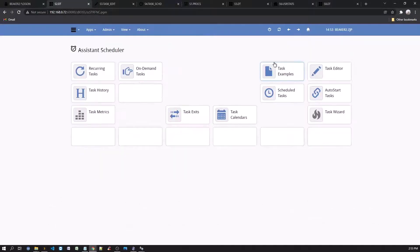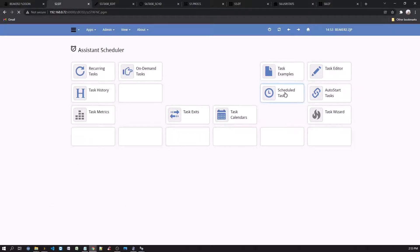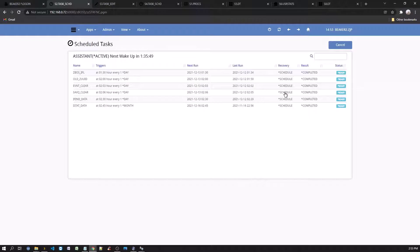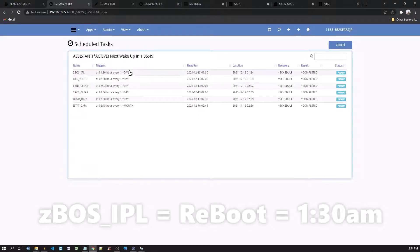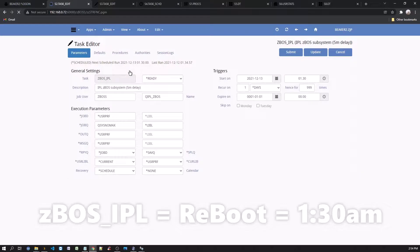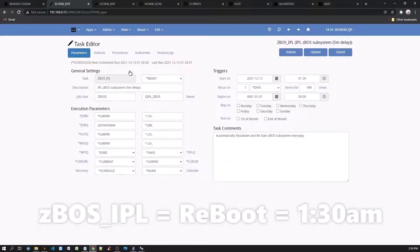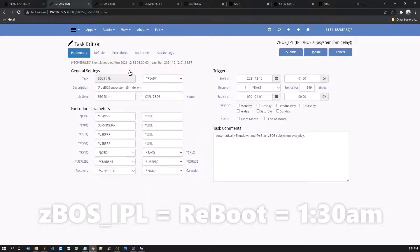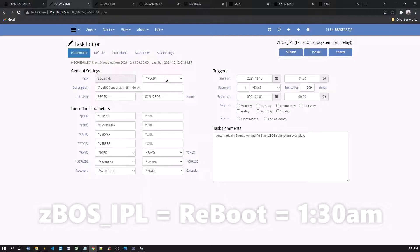Back on the assistant desktop, select the schedule tasks option. The ZBOS IPL task is set to shut down the ZBOS subsystem and restart it automatically at 1:30 local time. It is very important to reboot every day to free up the resources used and reset the Framework. Those browser sessions that were still connected will be timed out and a message session expired will be issued.